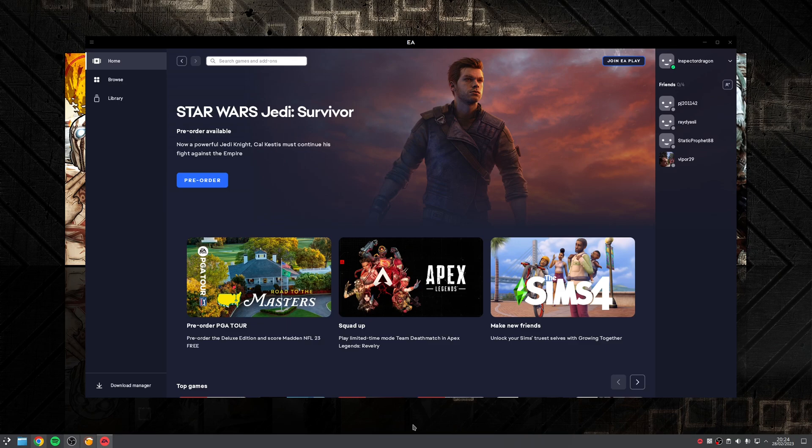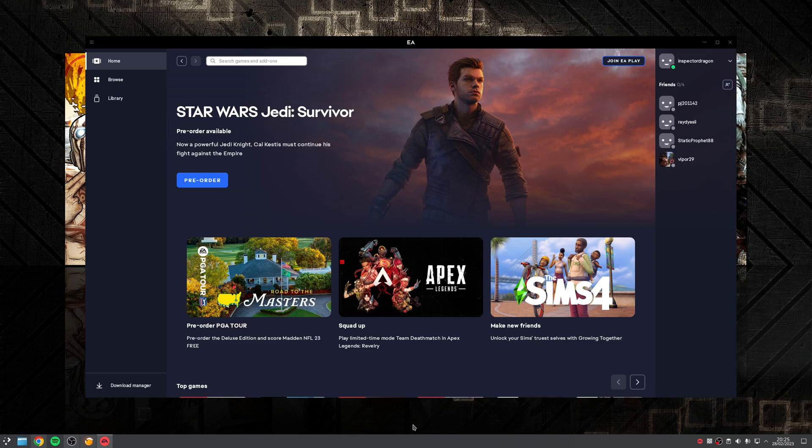Hey guys, Ryan here, and in this video I'm going to be covering how to install and use the EA app on Linux using Lutris, a universal launcher that supports many game launcher services.